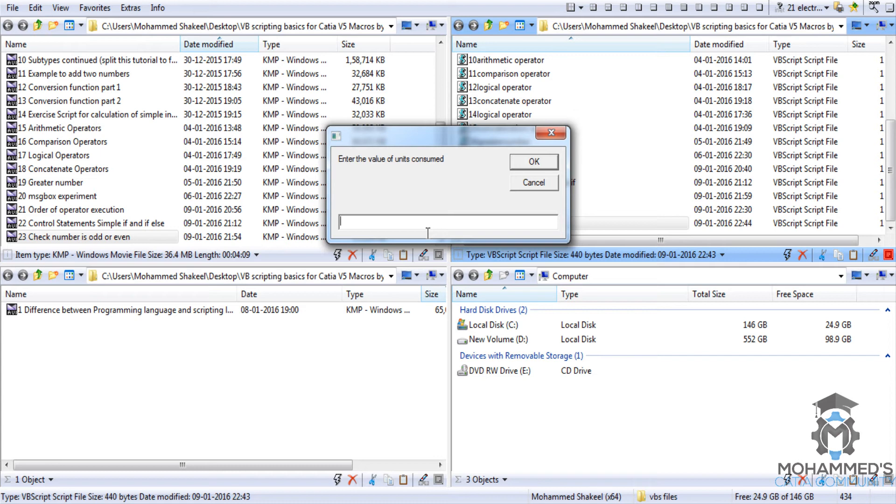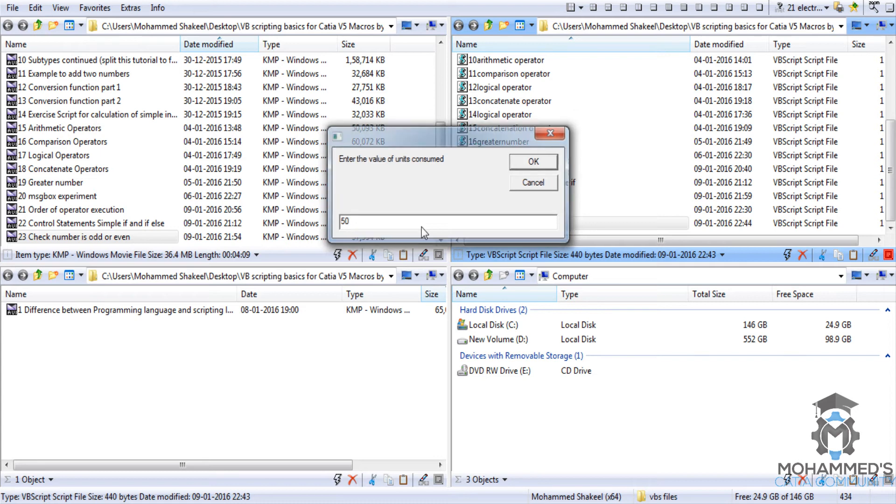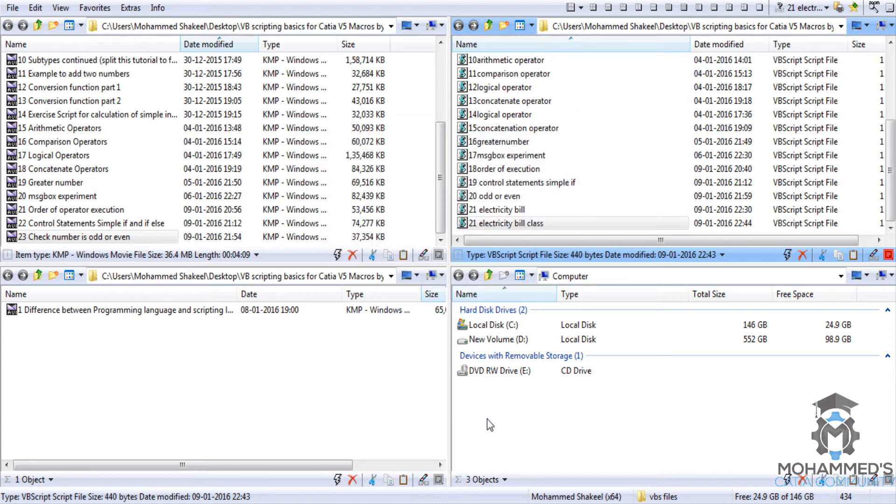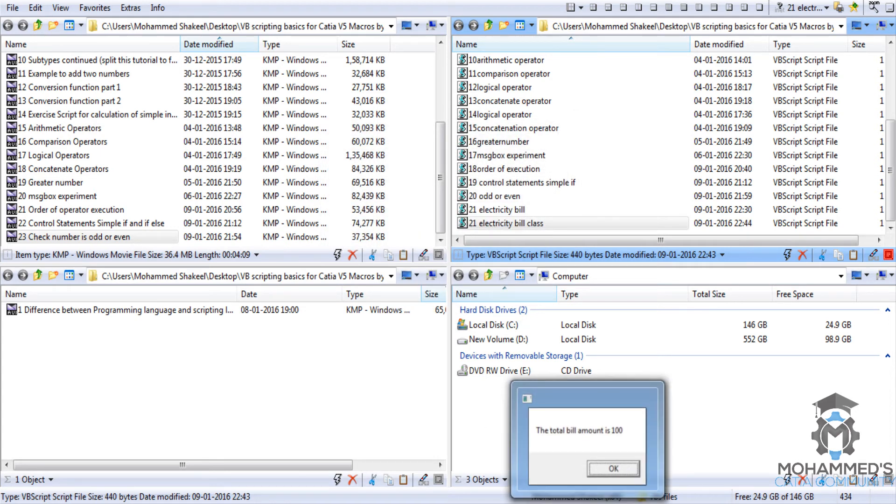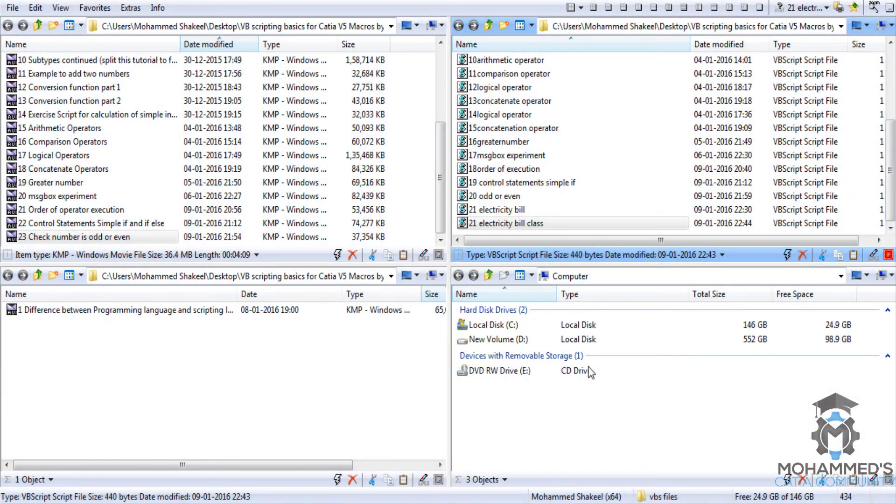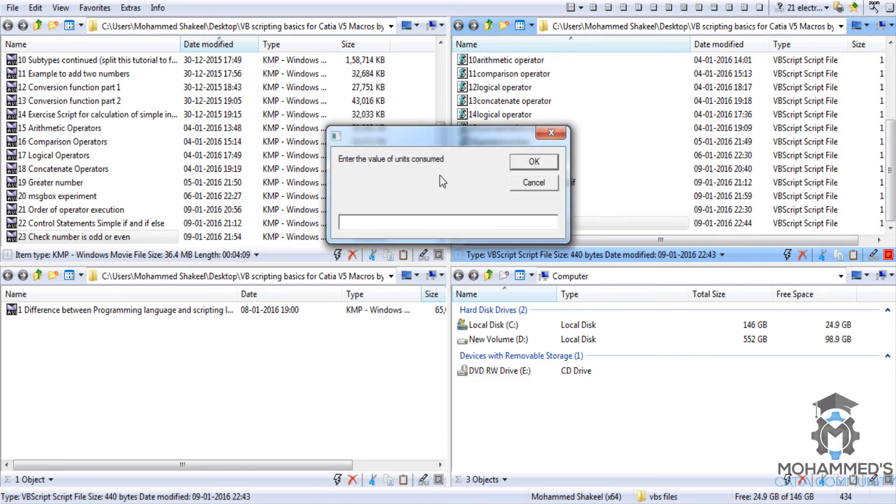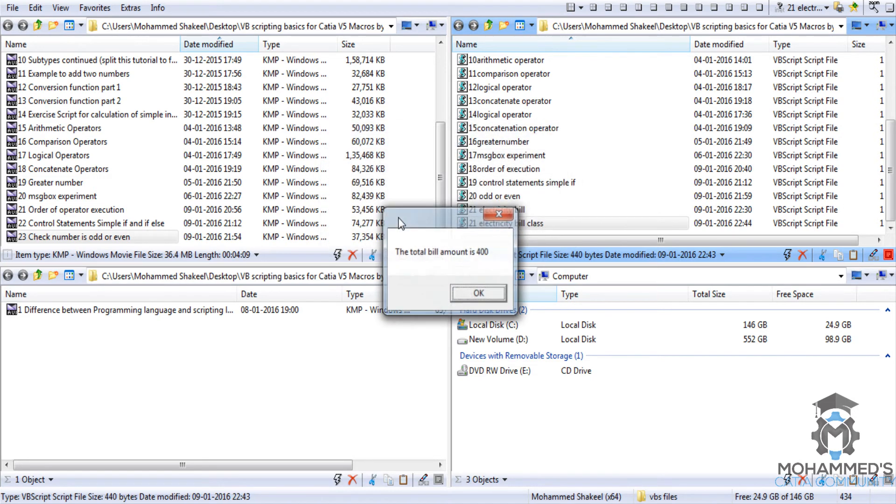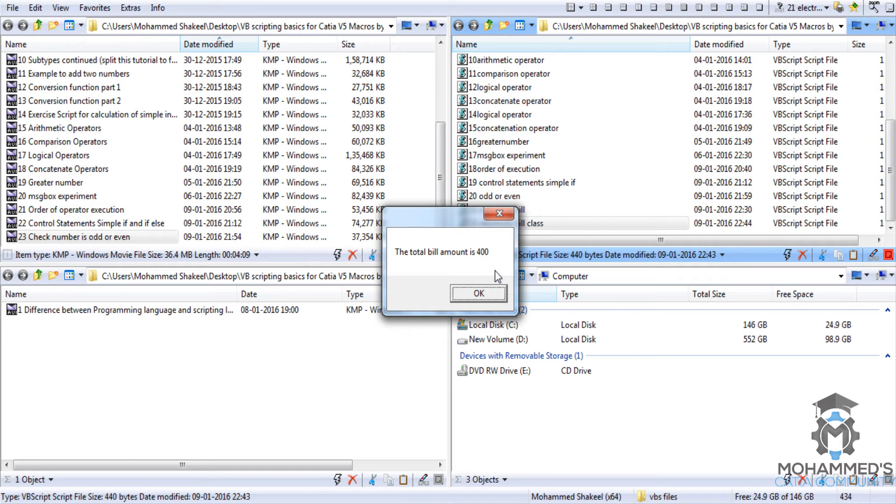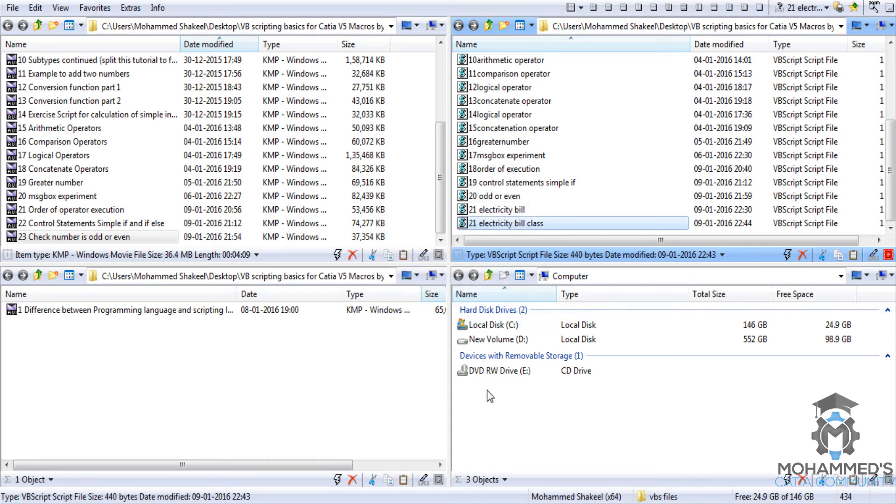Now let's enter the value of the unit consumed. Let's first start with 50 which is less than 100. The bill amount is 100 as you can see. Now the next time you can go for more than 100, that's 150 maybe. So it is 400. As you know, till 100 it is 100 multiplied by 2 is 200, plus 50 multiplied by 4 is 200 again. 200 plus 200 is 400.